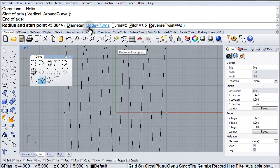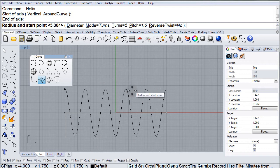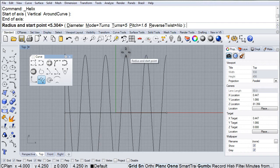Now if we take our attention to the command line, that is where we can change the mode. And depending on the mode that we choose, we can either change the turns or the pitch.